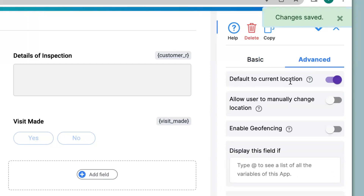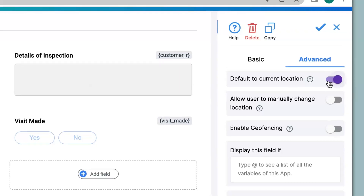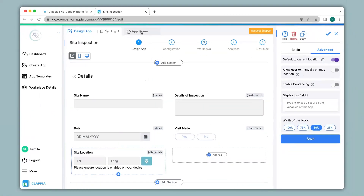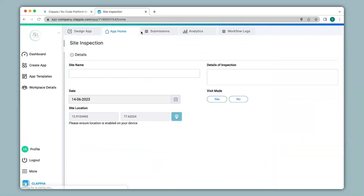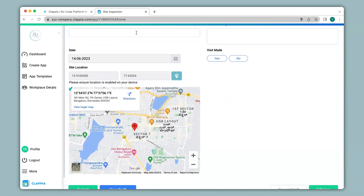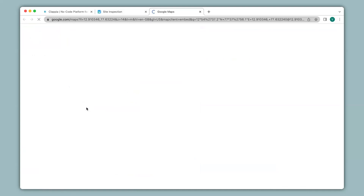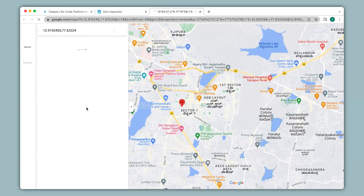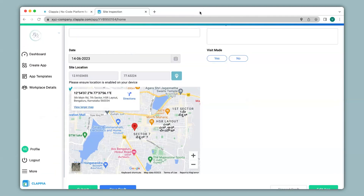You can see that 'Default to Current Location' has been automatically enabled by the system. So let's see how this works in the app. We click on App Home, and here you can see the location has been captured in the app along with the GPS coordinates. You can also see that the address has been mentioned. We can zoom in or zoom out the map, and if you wish to view a larger map you can click on that link and it will redirect you to Google Maps. You can also get directions to the location, which is especially useful for customer visits or field inspections.